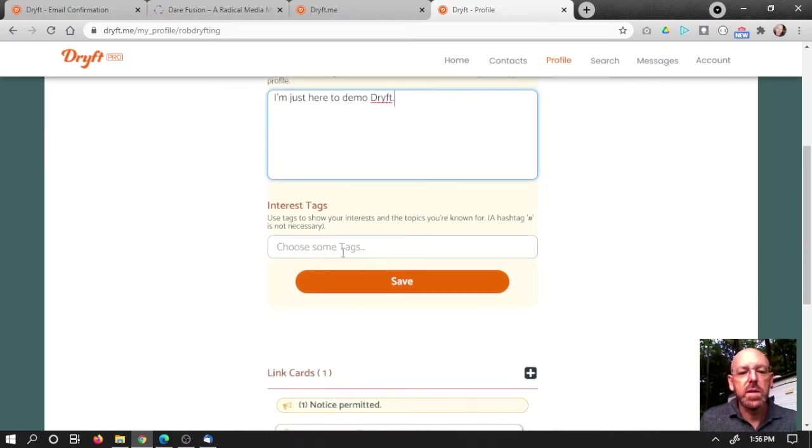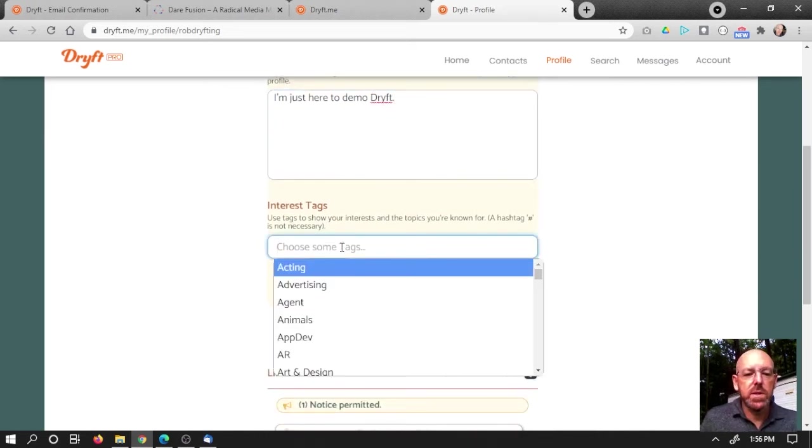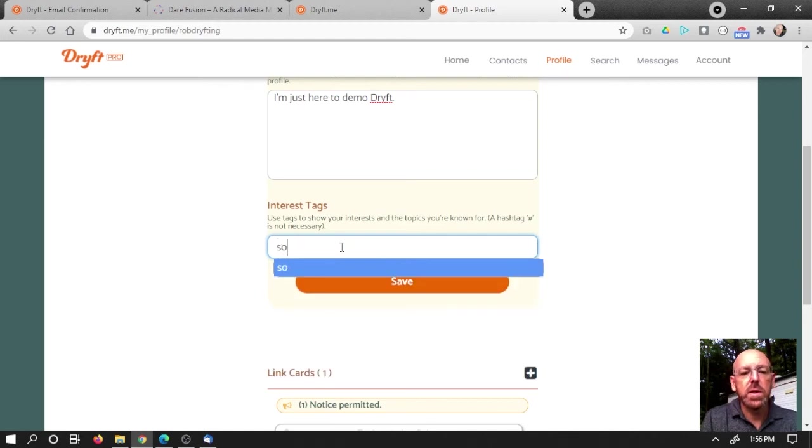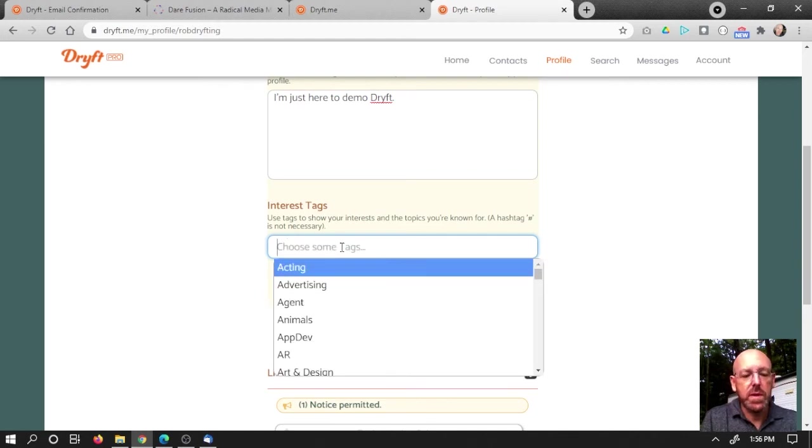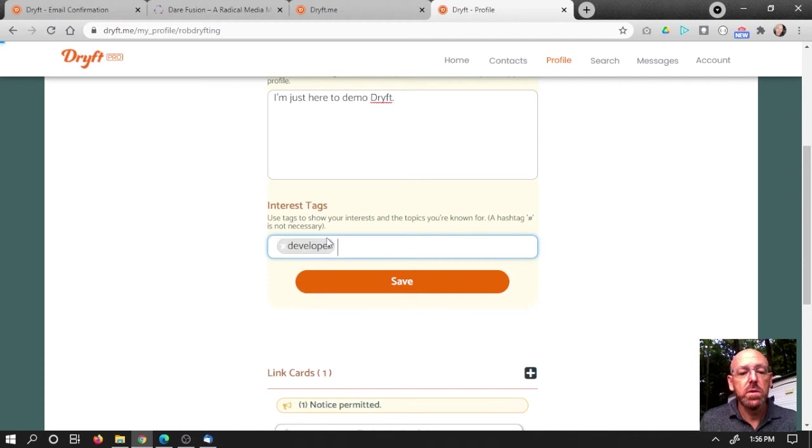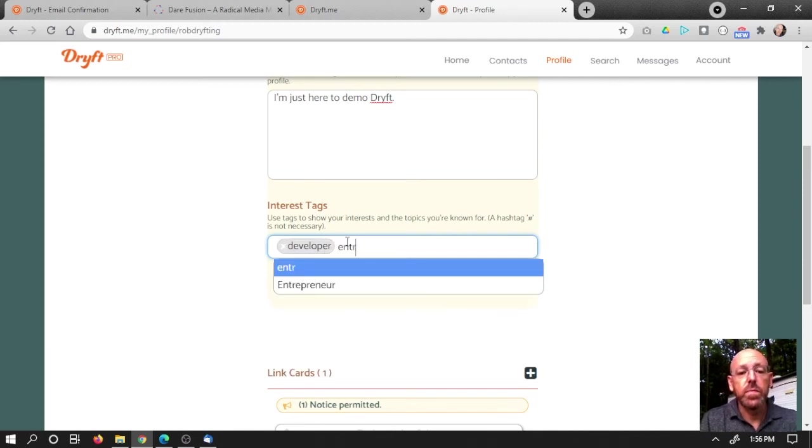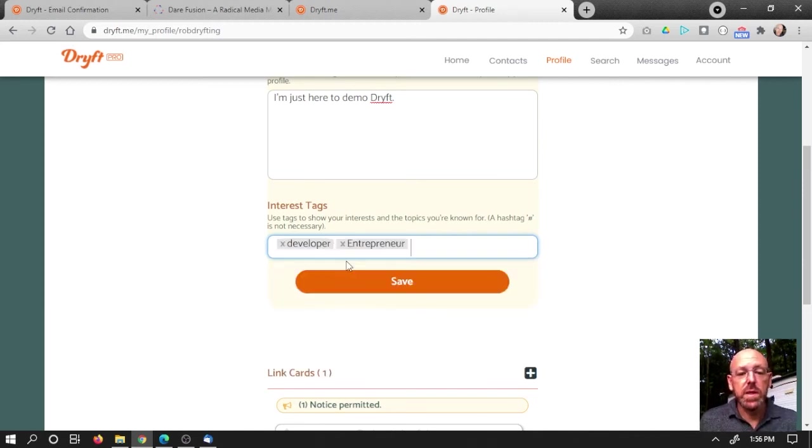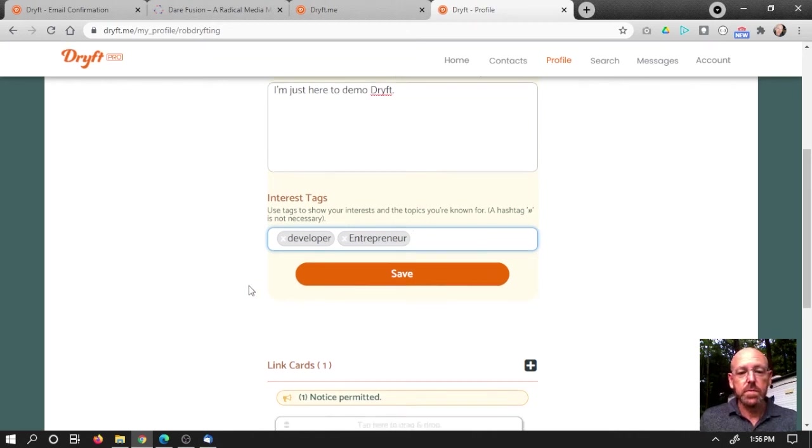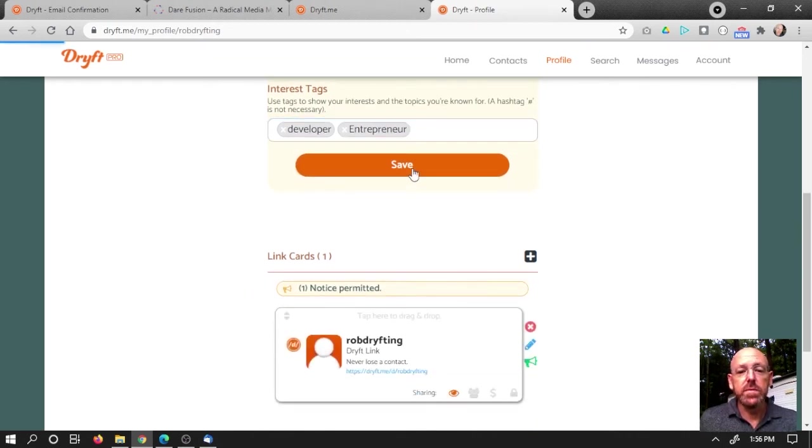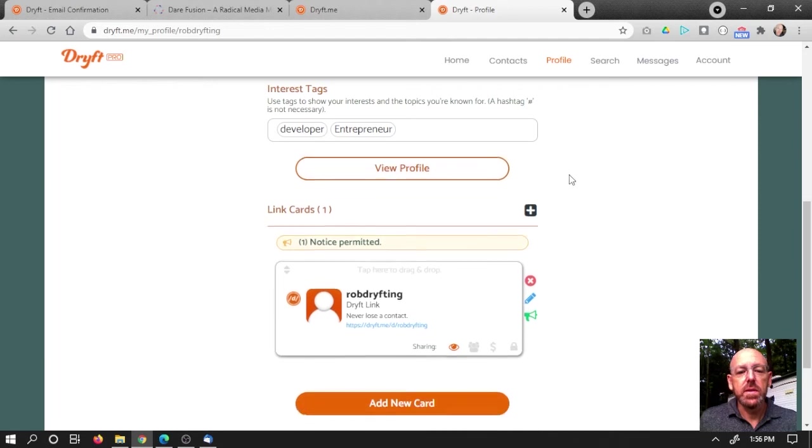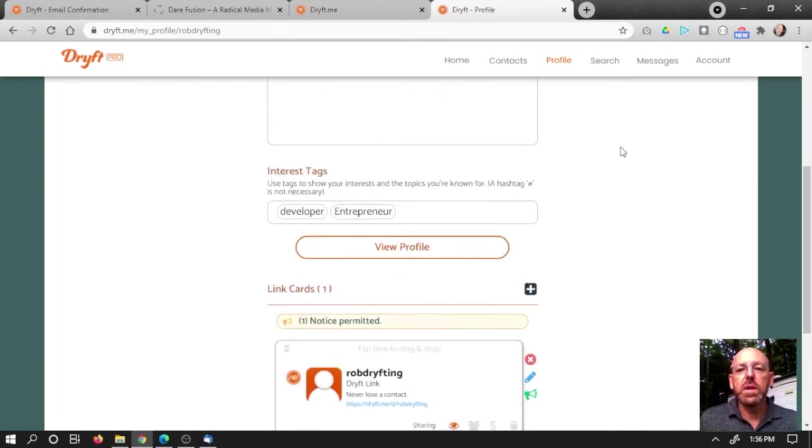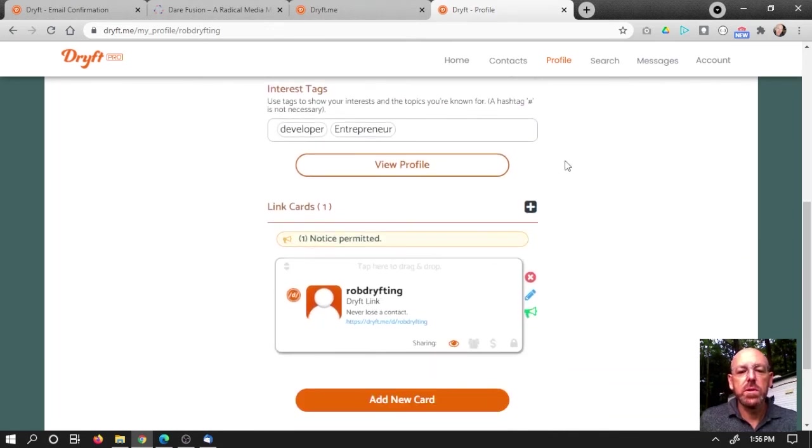All right. And then what tags am I interested in? Oh, let's check it out. I'm going to go with maybe development and I don't know, entrepreneur. Yep. Let's go with that one. I'll stick with those two for right now. Yep. And of course I can view my profile again if I want to. And now let me add a card.